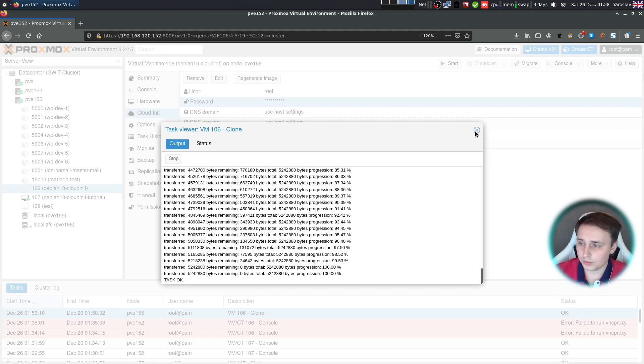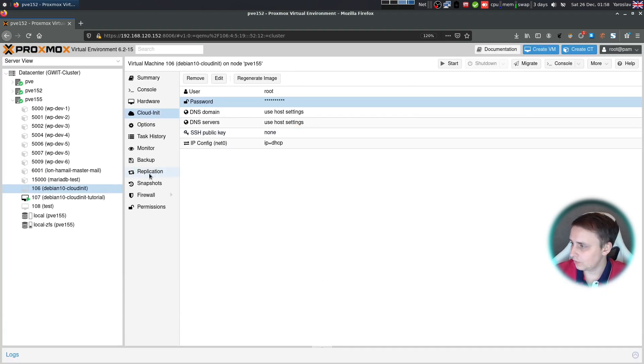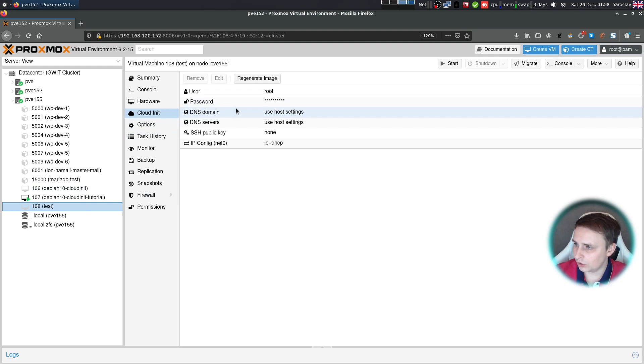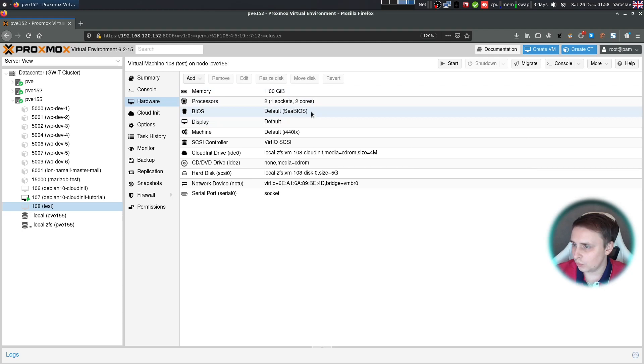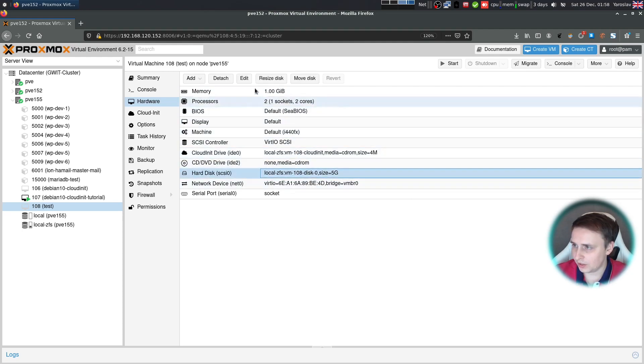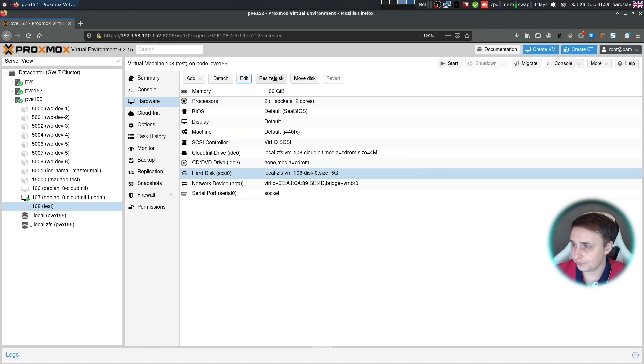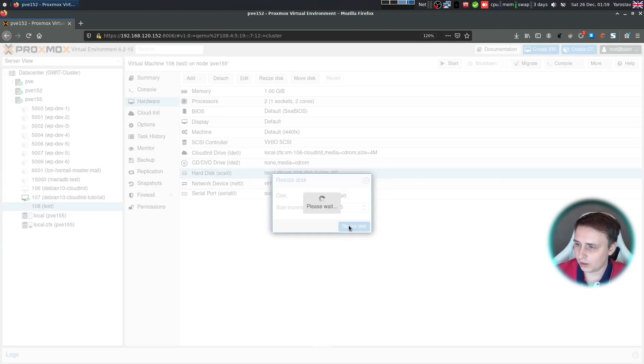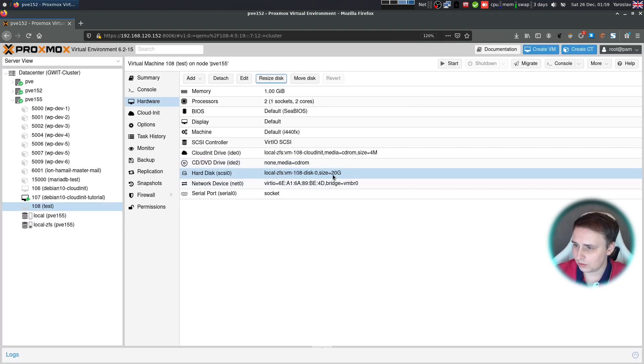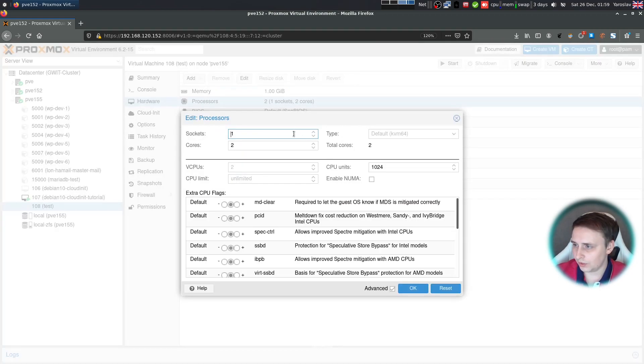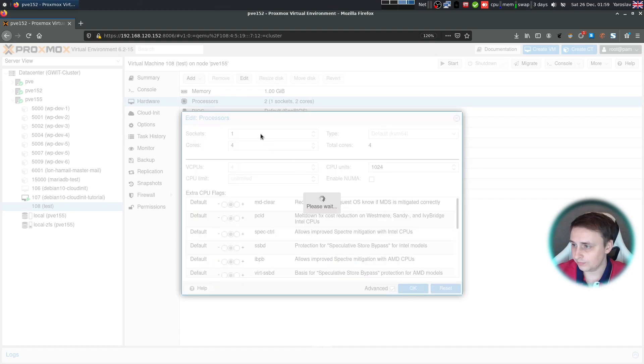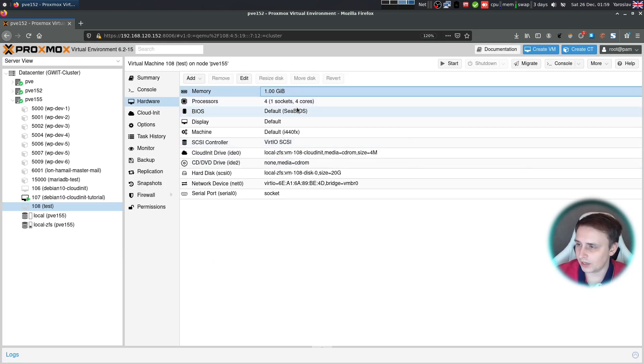Now when it's done, let's close this window and switch to our newly created machine. In the hardware section, we want to expand the disk because 5 gigs is not enough for us. For example, we want to give it 20 gigabytes. And then we also want to give it 4 cores and 1 gigabyte of memory because it's plenty for a test.